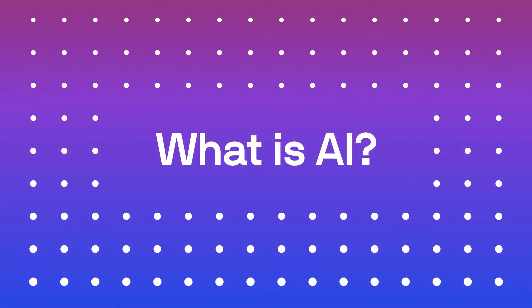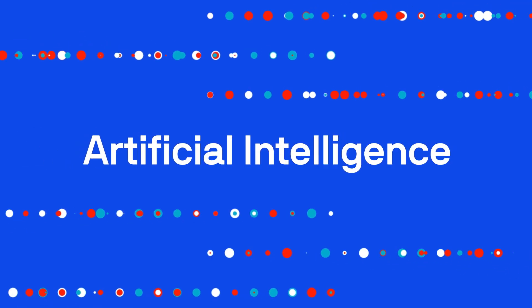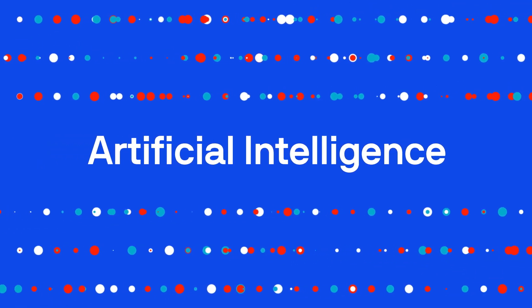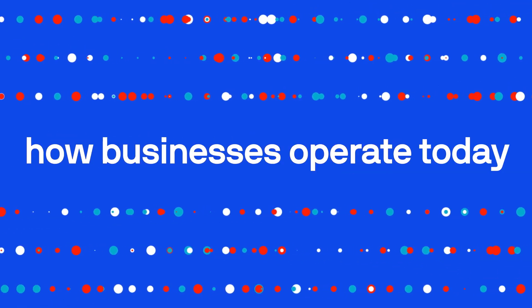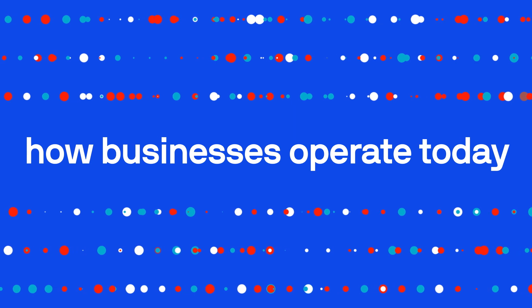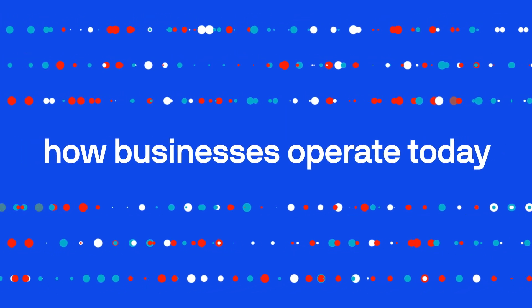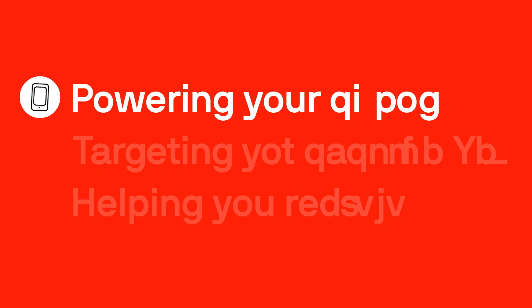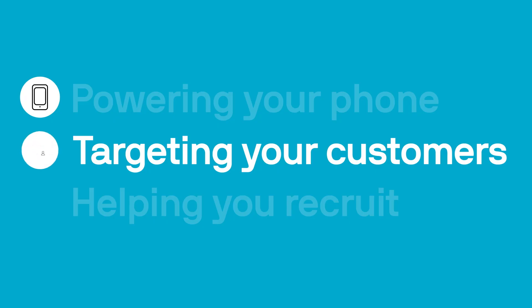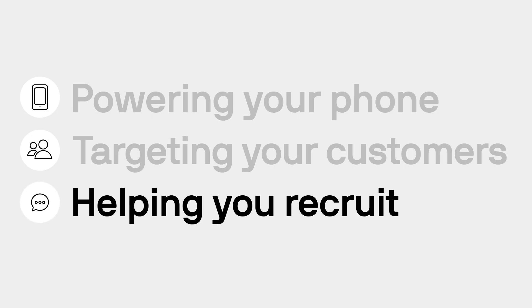What is AI? Artificial intelligence is core to how businesses operate today. It's the technology powering your phone, targeting your customers on social media, and helping you recruit.